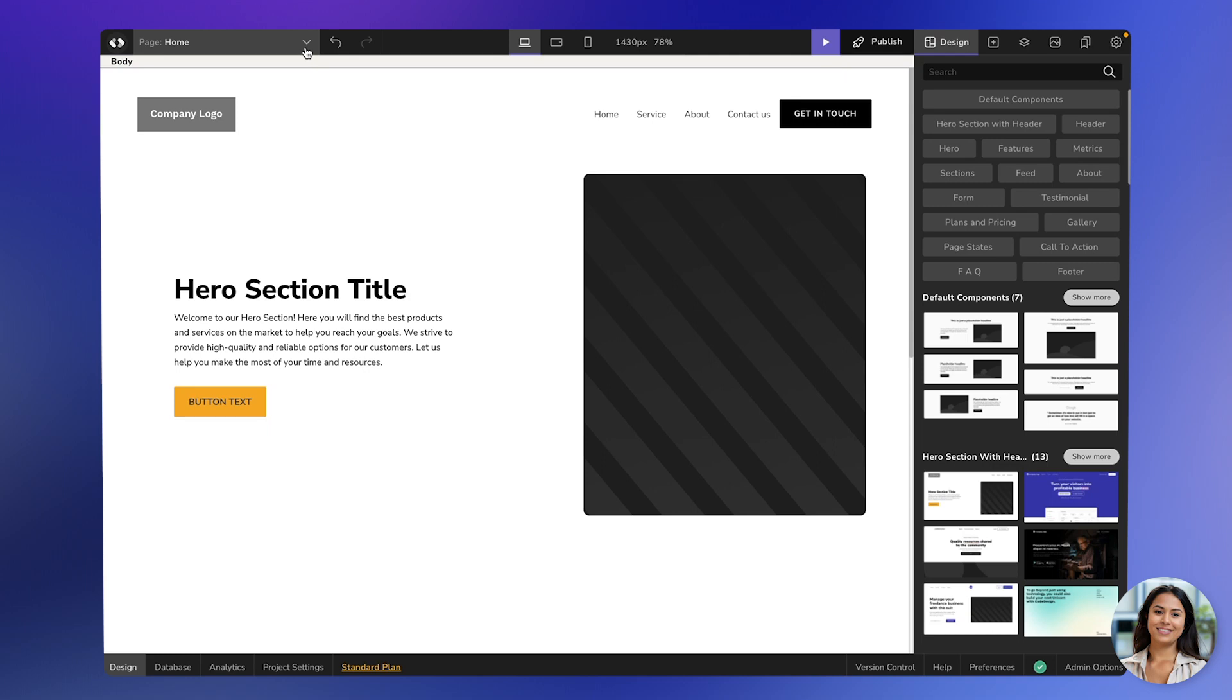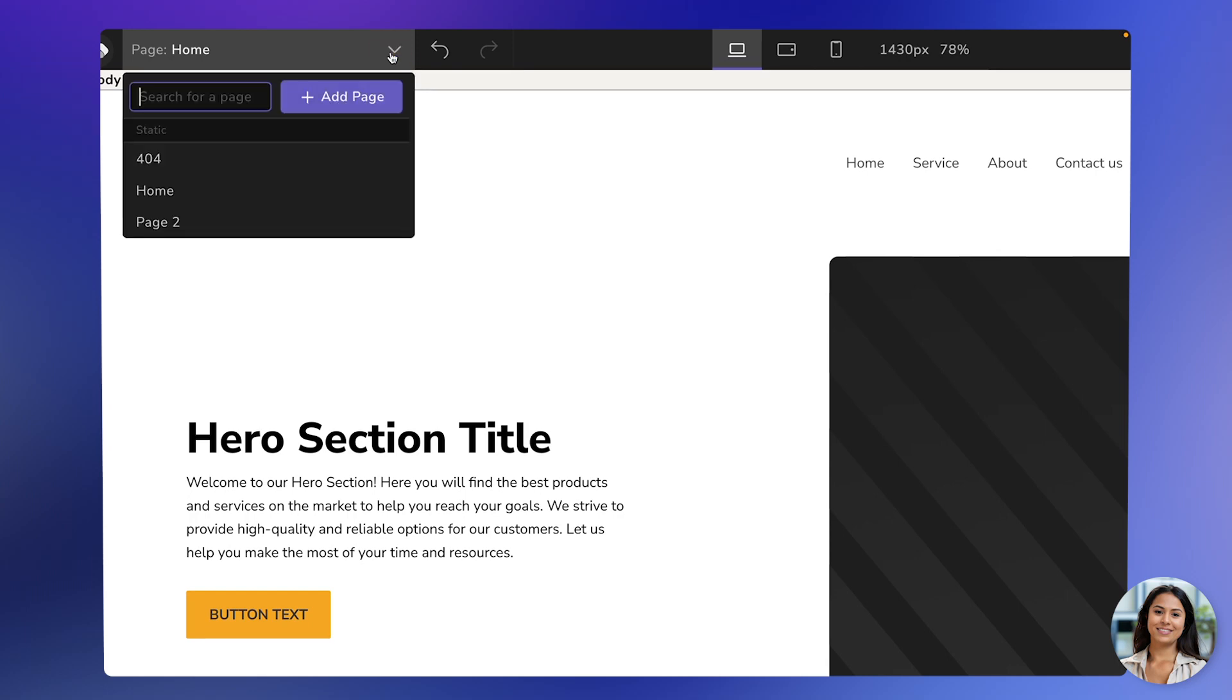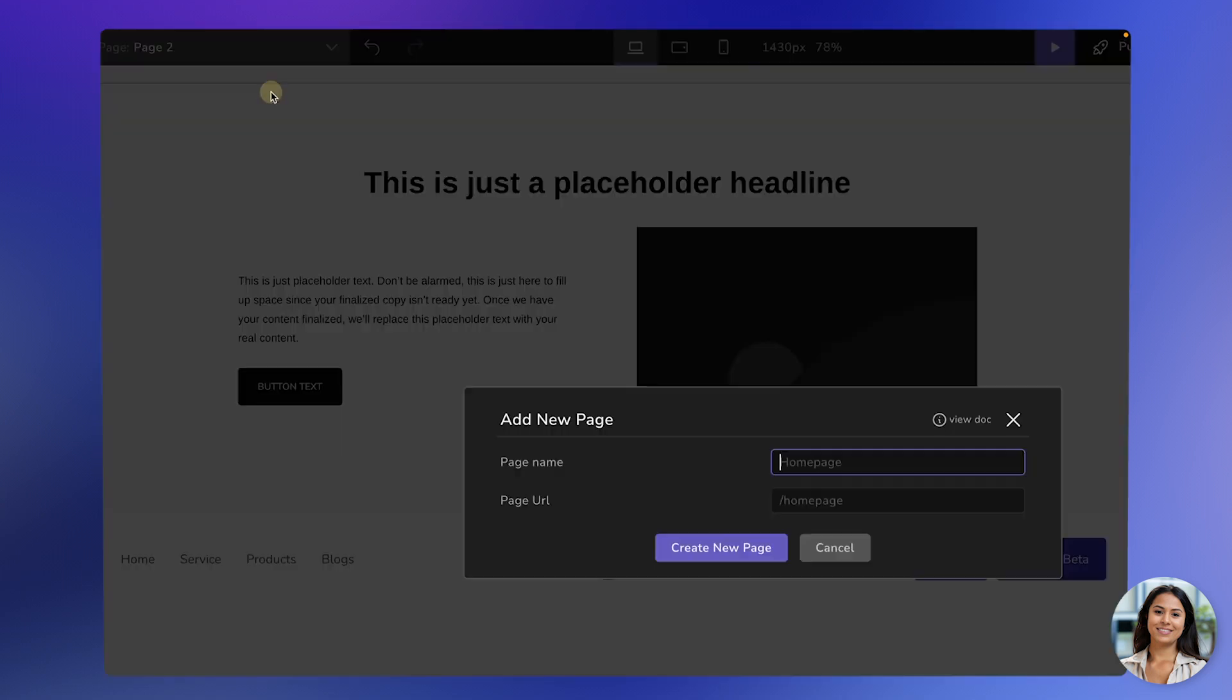First, let's start with adding a new page. In the top left corner, you'll see the page's drop-down menu. Just click on it, and you'll be able to see all the pages we have. To add a new page, simply go back to the page selector and click on the option to add a page.